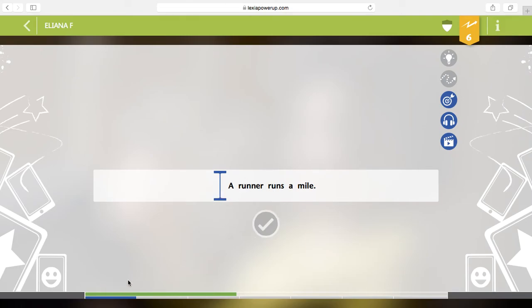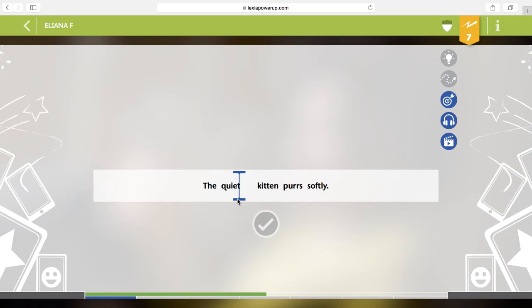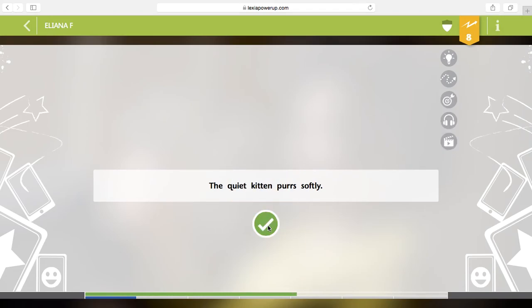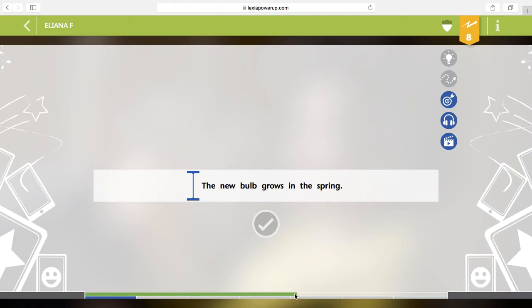A runner runs a mile. So now I'm separating my subject. The quiet kitten purrs softly. Again. The new bulb grows in the spring. Now you're watching this green line. This green line on the top. If I exit before this green line gets to here and I get a new one down here, it's like I never did it. So I need to not leave until this mark goes all the way to the end.